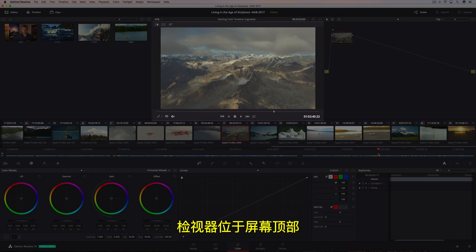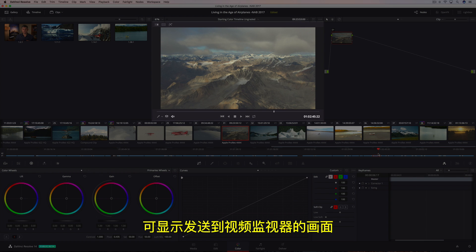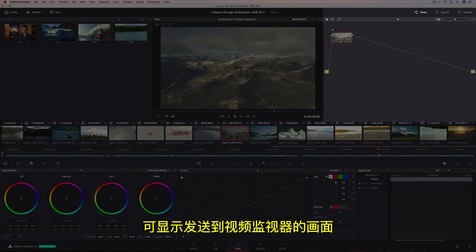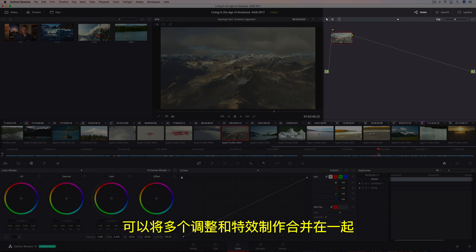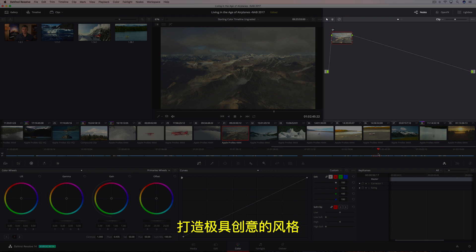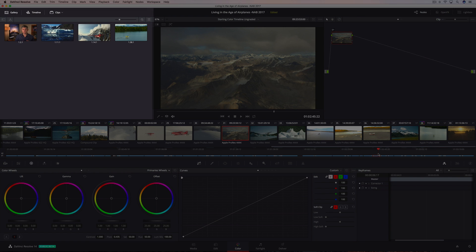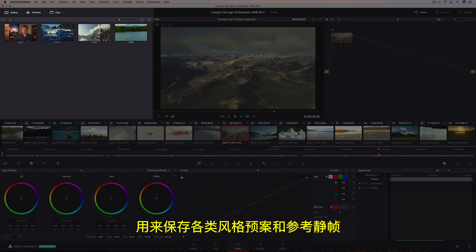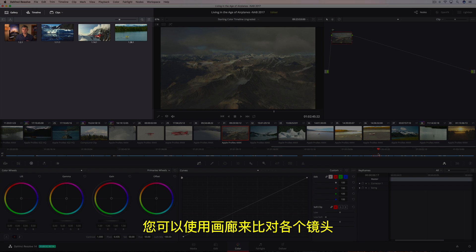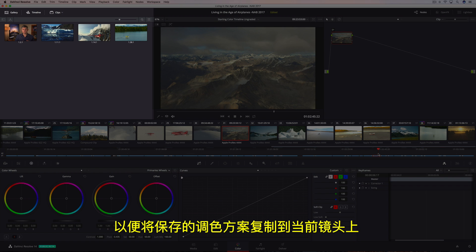The viewer dominates the top of the screen, showing you the image going to your video monitor. On the right is the note editor, which lets you combine multiple adjustments and effects together to create unlimited creative looks. The gallery on the left saves your looks along with a reference still.